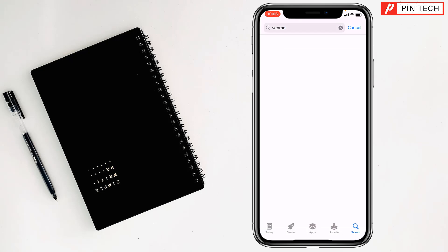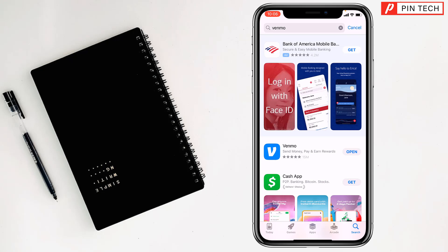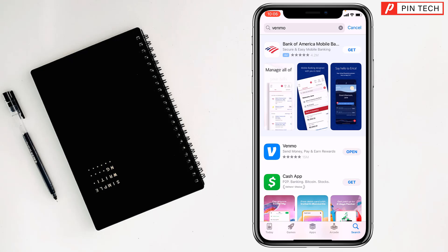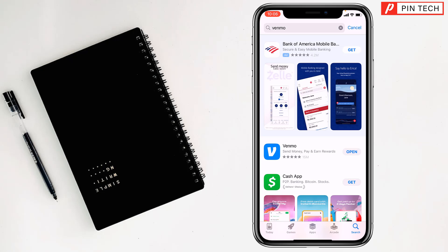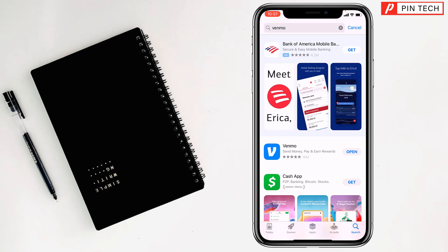Then tap on search. On my iPhone it shows Open because I've installed it before, but if you haven't installed it, it will show Get. When you tap on Get, they will ask you to double tap the side button of your iPhone and use Face ID.